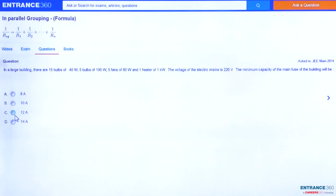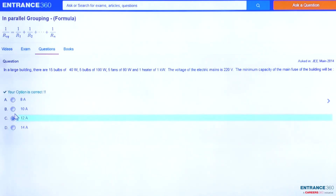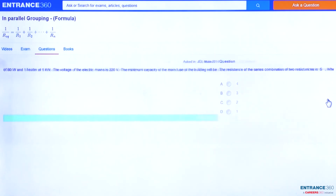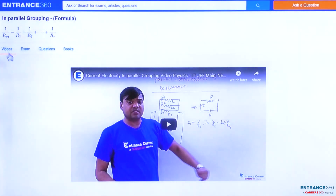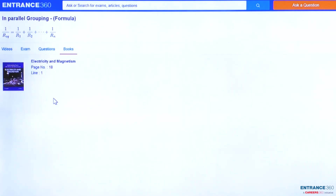So the correct answer is option C, which is 12 ampere. The key concept used here was the formula for equivalent resistance in parallel grouping. You can solve similar questions using this formula. For more on this concept, watch our related video of about 4 minutes, and refer to DC Pandey's Electricity and Magnetism book at page 18, line 1. Thank you, students.